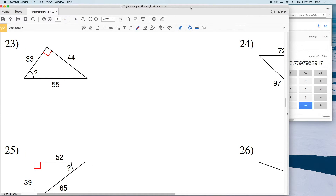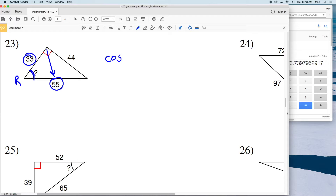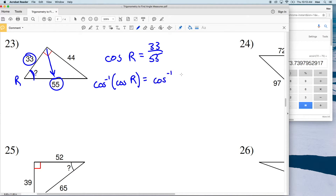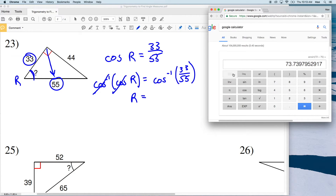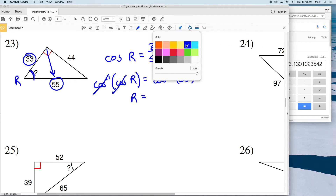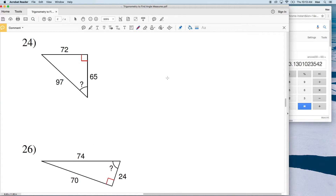For number 23, we have side lengths 33, 44, and 55. Let's call this angle R. I'll use cosine this time. For cosine I need the adjacent side over the hypotenuse. The hypotenuse is 55 and the adjacent side is 33, so the cosine of R equals 33 over 55. Taking the inverse cosine of 33 divided by 55 gives approximately 53 degrees for number 23.